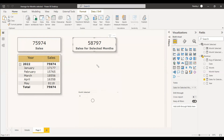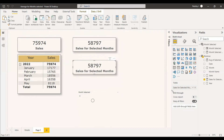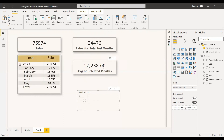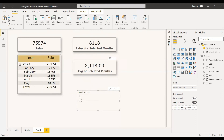We copy and paste it into the report and rename it 'Average Sales'. Since 4 months are selected, 58,797 divided by 4 gives the average. Changing to 3 months, both measures update. For 2 months it changes again — around 24,000 divided by 2 gives roughly 12,000. For the first month, both measures correctly show the same value.